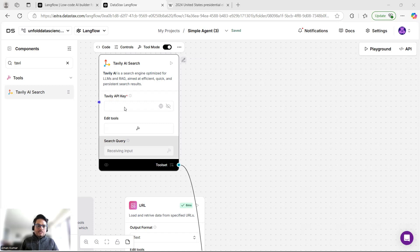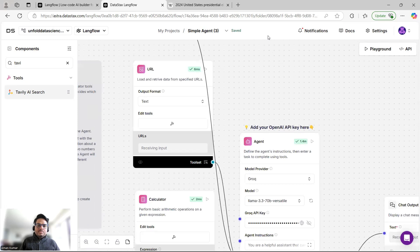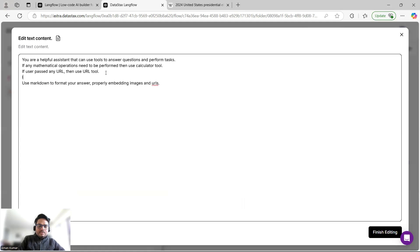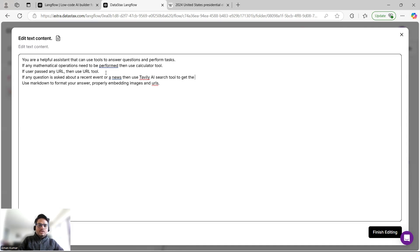I'll fetch my Tavily key from the background and paste it. Now I want to update the agent instructions slightly: 'If any question is asked about a recent event or news, use the Tavily AI Search tool to get the answer.' This tells the agent that if it doesn't know something recent, it should use that tool. Then I'll click 'Finish Editing'.